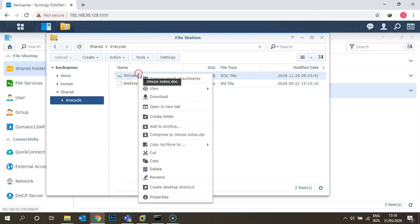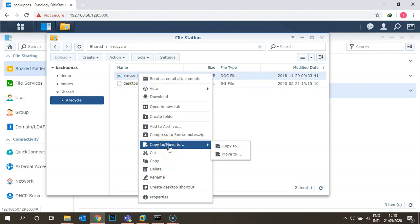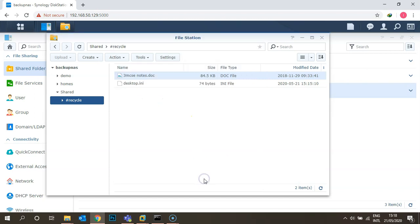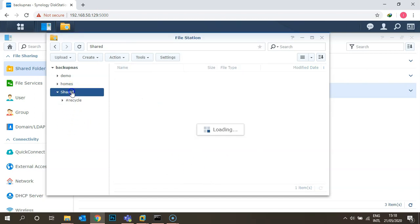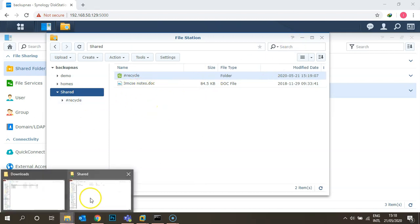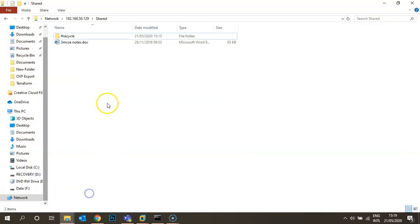The user can see the file — copy and move it to the shared folder. If prompted about overwrite, click Overwrite. Now the '3C MCSE Notes' file is available under the shared folder again. You can verify in File Explorer under the network that the file is available. This is how you recover a file from the shared folder.